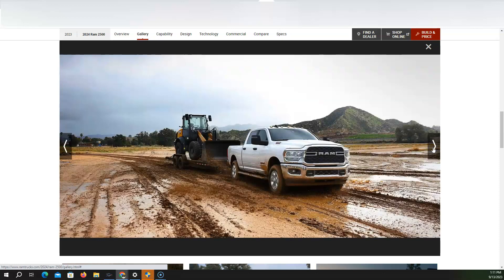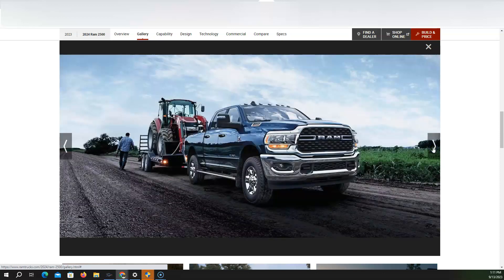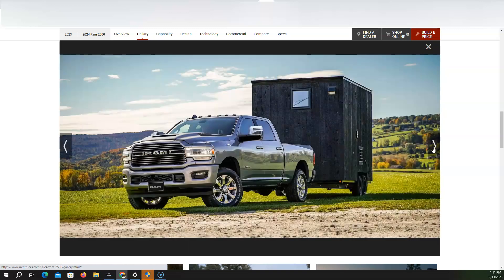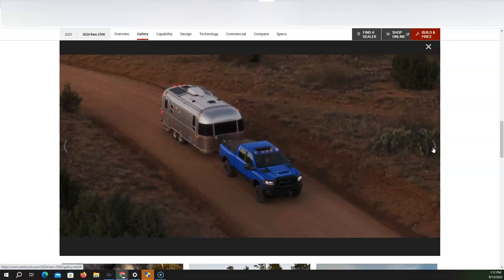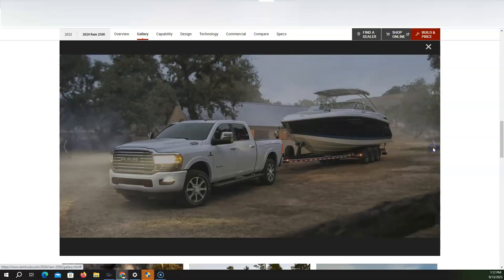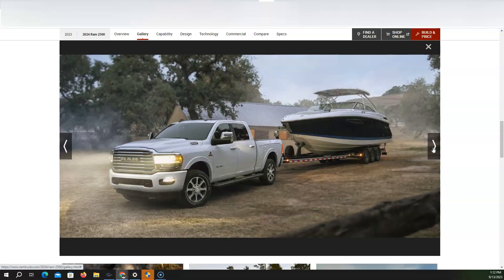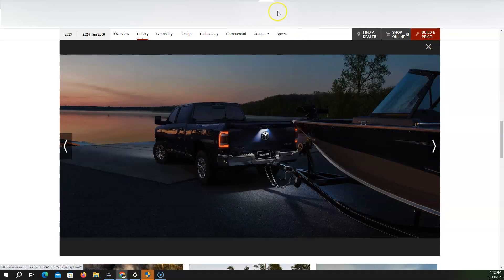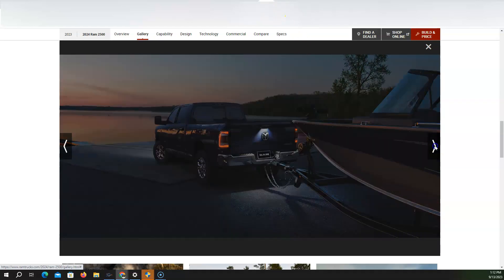So the Heavy Duty, obviously just like all the other Ram products, all the Dodge products, there's no refresher to how it looks. It looks exactly the same as it's been looking for the past five, six years. No major differences at all.